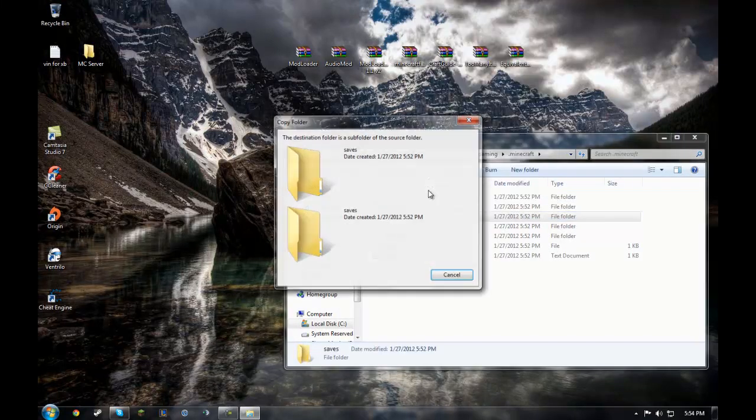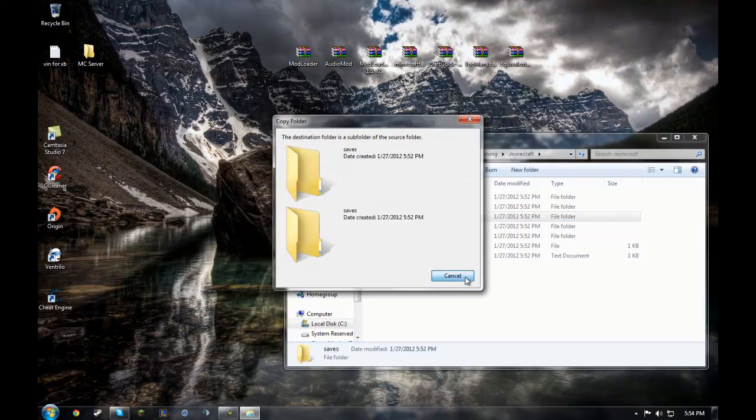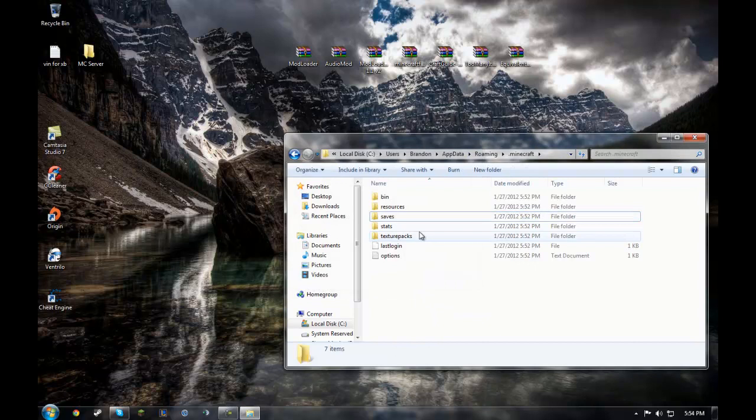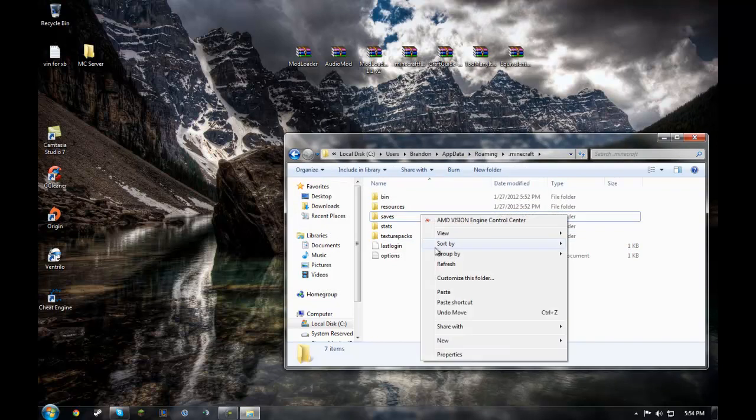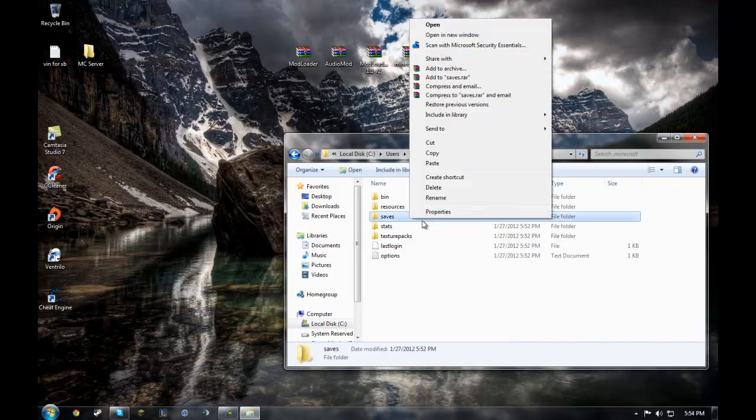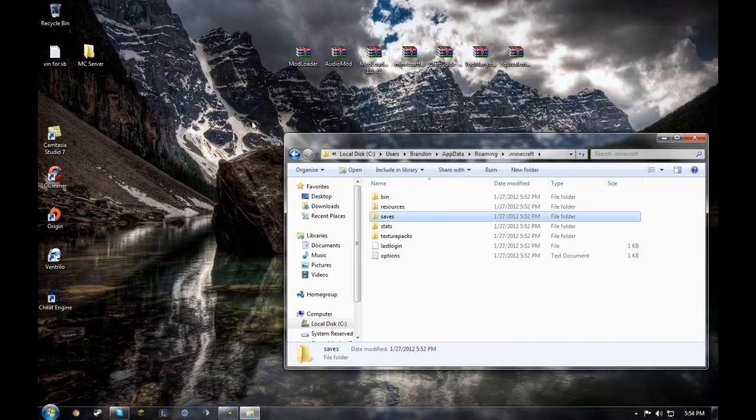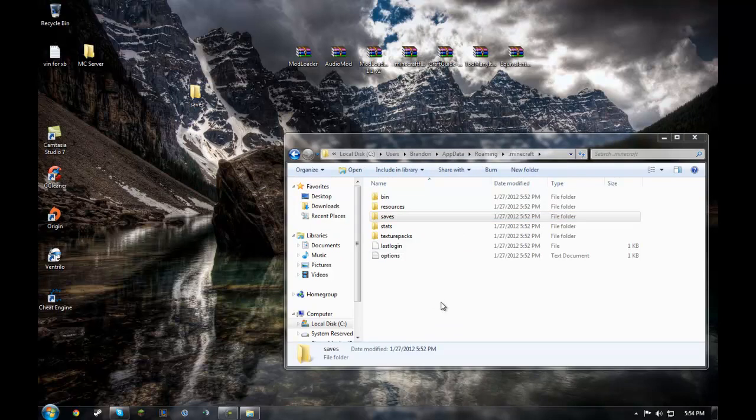Saves, right click. Not paste. Want to copy. Paste on your desktop.